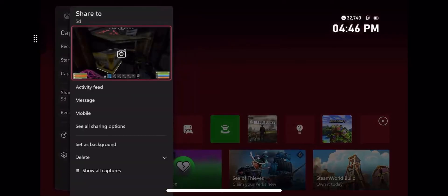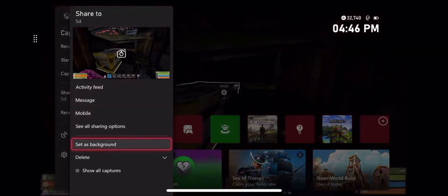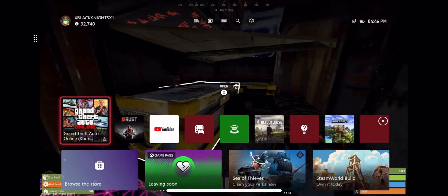Then you want to scroll down to set as background. And now your background is set.